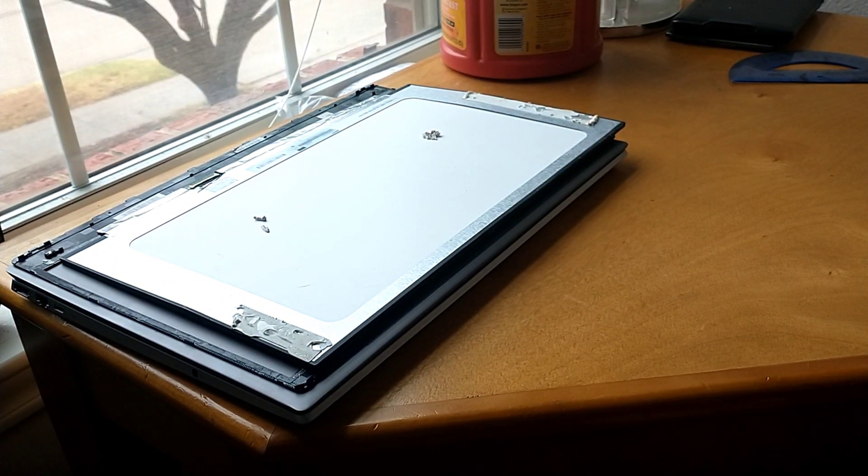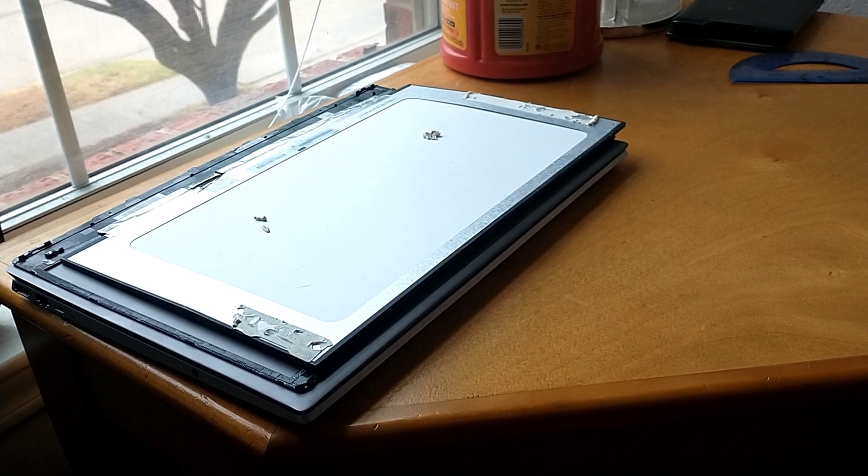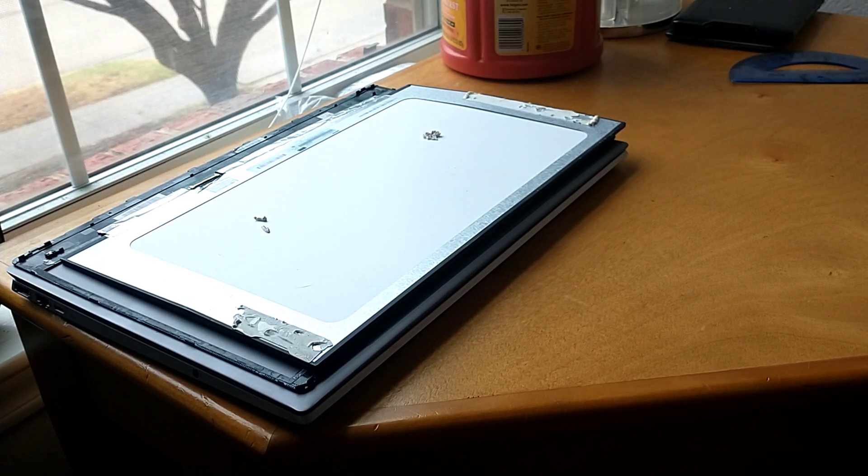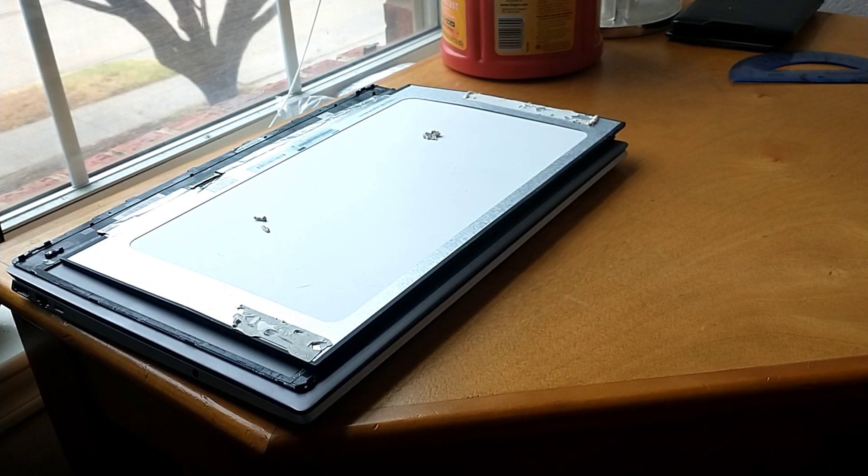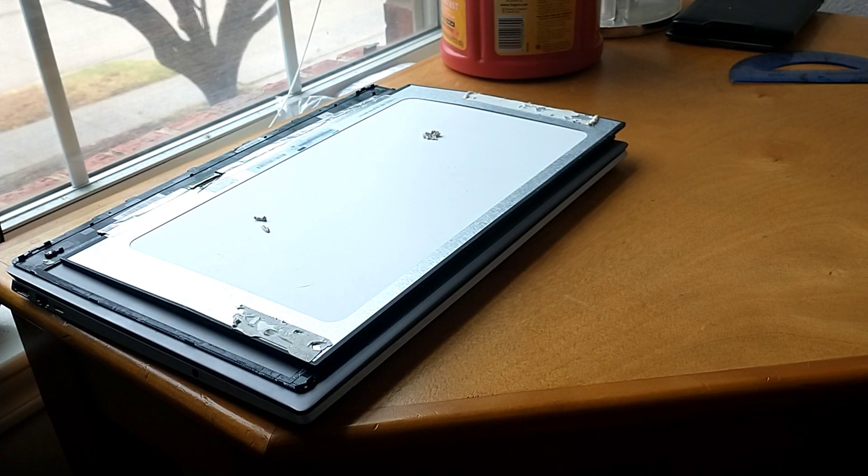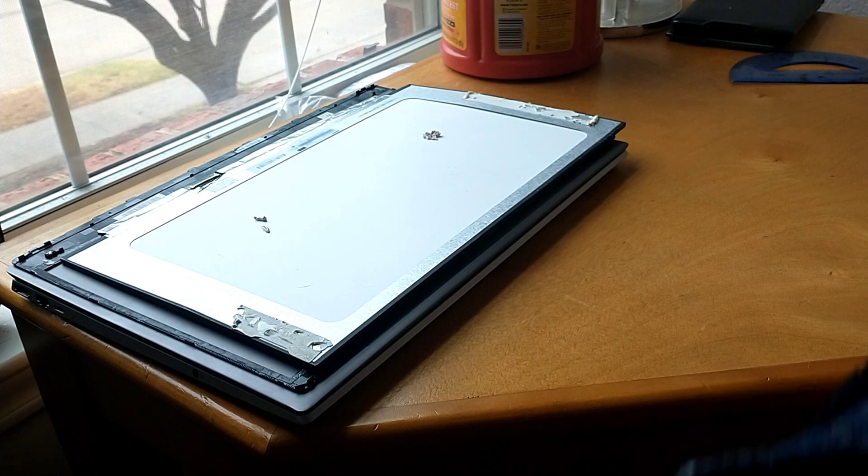Hey guys, good to be back with you. Today we're going to be doing an instructional video on how to replace the laptop screen on the HP Compact Pavilion 15 CS0053CL laptop computer.